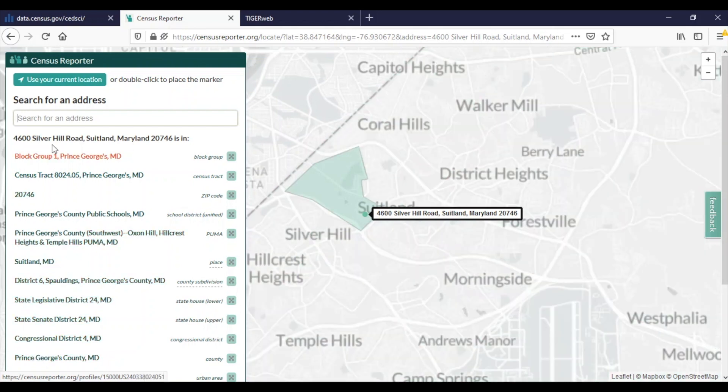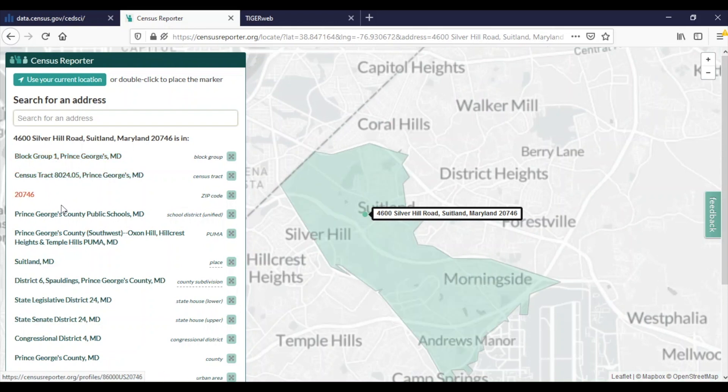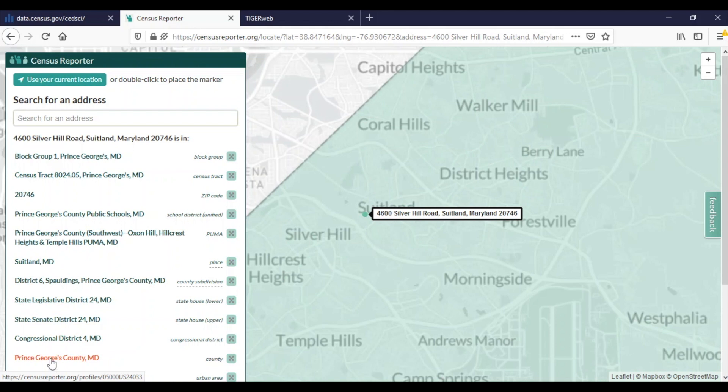Quickly, I can see that the Census Bureau headquarters is located within block group one of census tract 8024.05 within Prince George's County, Maryland. So now that I know the block group, the census tract, the county, and the state, I will be able to find the right geography in data.census.gov when finding ACS estimates.